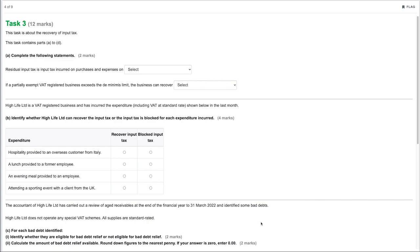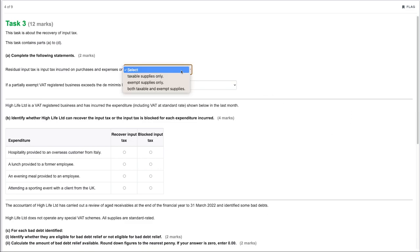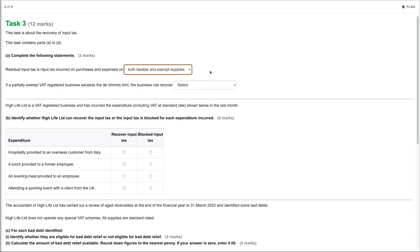Task 3 is worth 12 marks and is about the recovery of input tax, containing parts A through D. Part A: complete the statements. Residual input tax is input tax incurred on purchases and expenses on both taxable and exempt supplies — this relates to partial exemption, where input tax from something like rent may relate to an area of a building producing both taxable and exempt supplies.